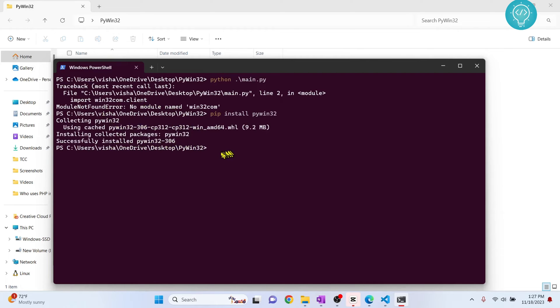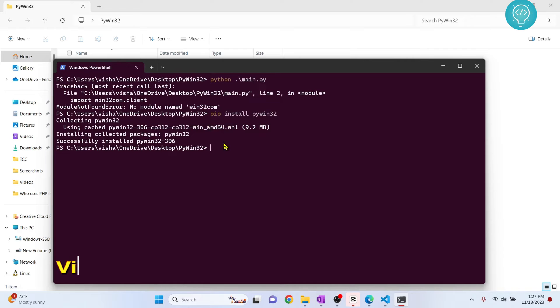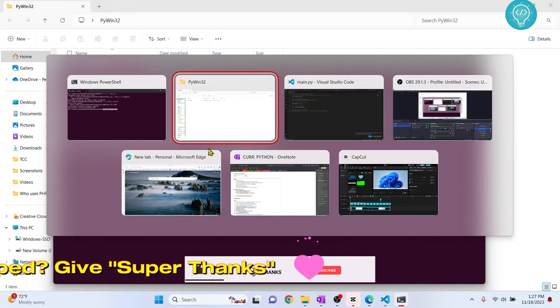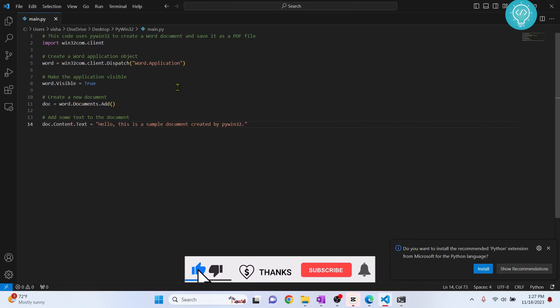Now you might get an error if you try to run this command. We will see how to fix that in just a minute, but first let's try to run our main.py file that contains this code.